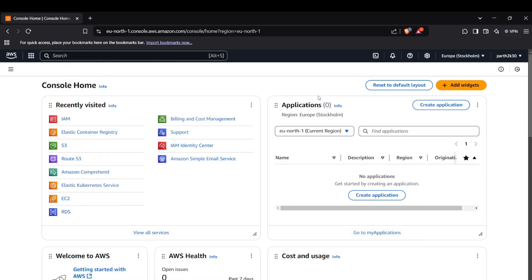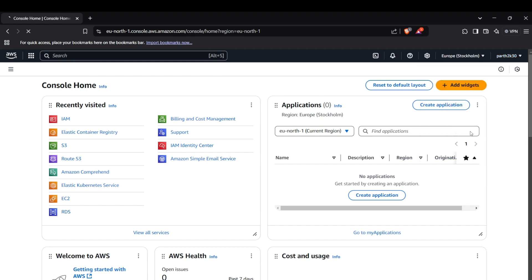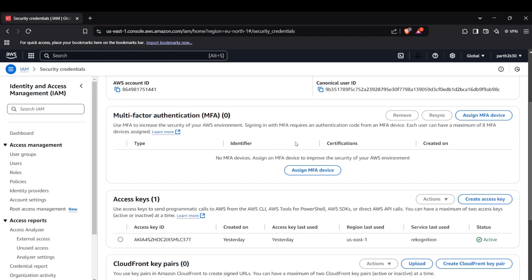Alright guys, so now I'll show you how you can create access keys for your AWS account. Head up to your AWS console and then head up to your profile section, your profile dropdown, and you can see the security credentials tab here. Now click on that and scroll down to the manage key section.